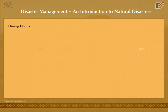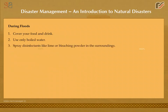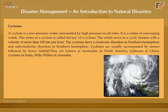During floods: cover your food and drink; use only boiled water; spray disinfectants like lime or bleaching powder in the surroundings; be careful about snakes, as they are common during floods; avoid entering flood waters.